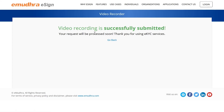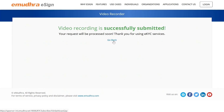Once done, your successful video recording will be automatically submitted to eMudra's team for a quick verification process. Please wait for 10 to 15 minutes for your eSign account to be verified and approved by the eMudra team. Once your application is approved, you will receive an SMS and an email confirmation.